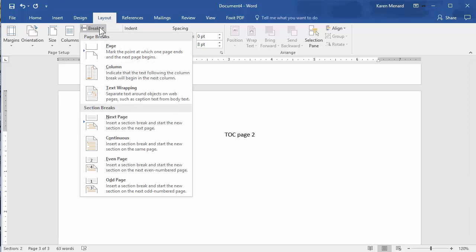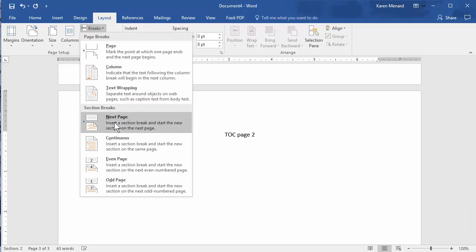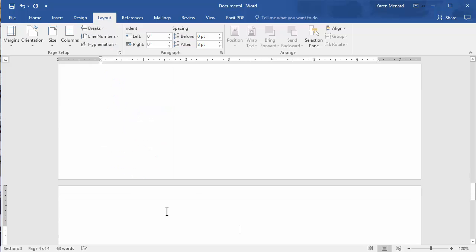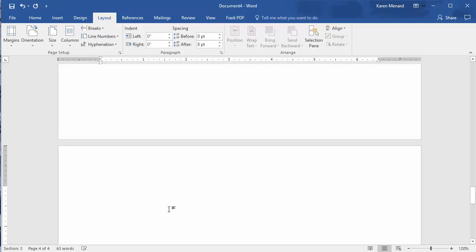So page four needs to be a blank page. So Breaks, Next Page, Section Break. This is going to be a blank page. And look, I'm actually going to type the word blank just to keep up with this.